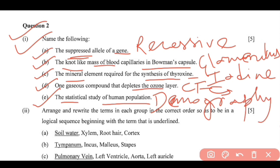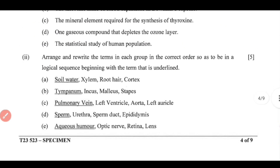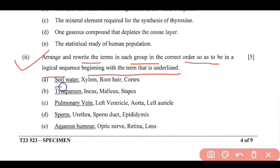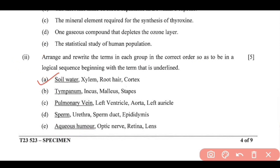Sub-part 2 of Question 2: Arrange and rewrite the terms in correct logical sequence, beginning with the underlined term. (A) Soil water → root → cortex → xylem. (B) Tympanum → malleus → incus → stapes.